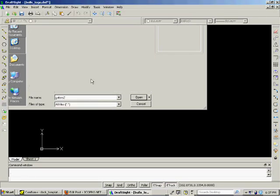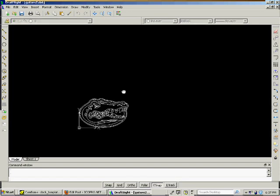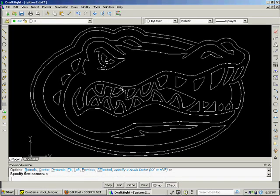Open it up, and then you've got your logo. Do a zoom extents, and you can do whatever you want with your logo.